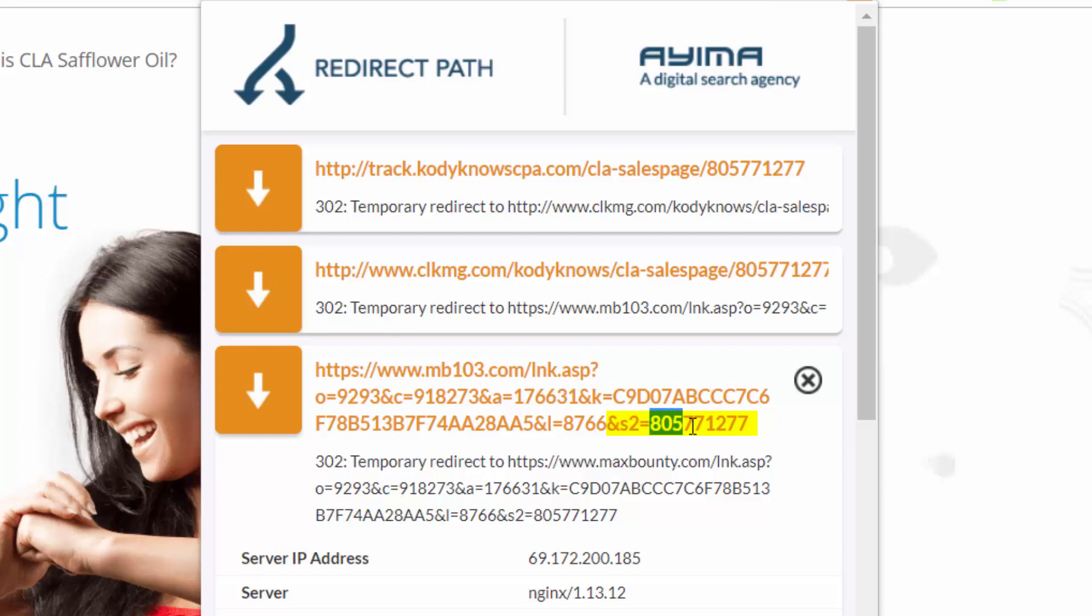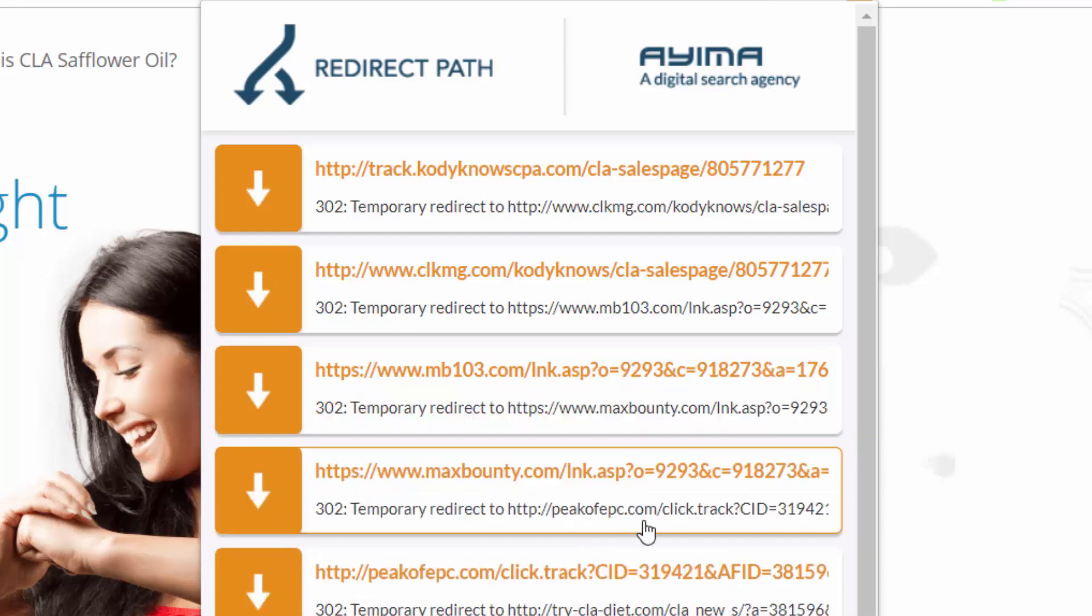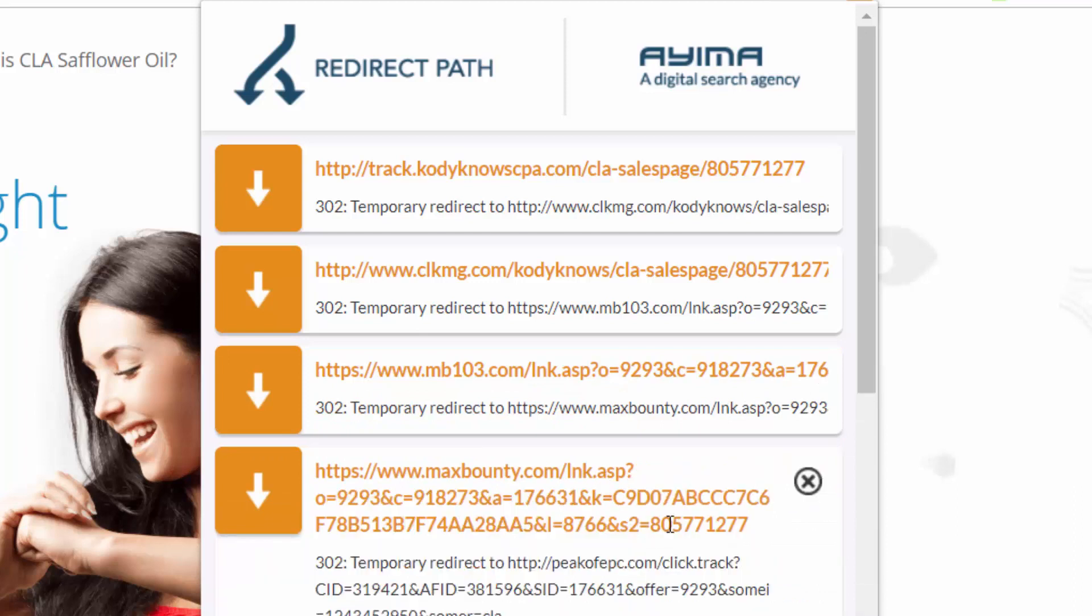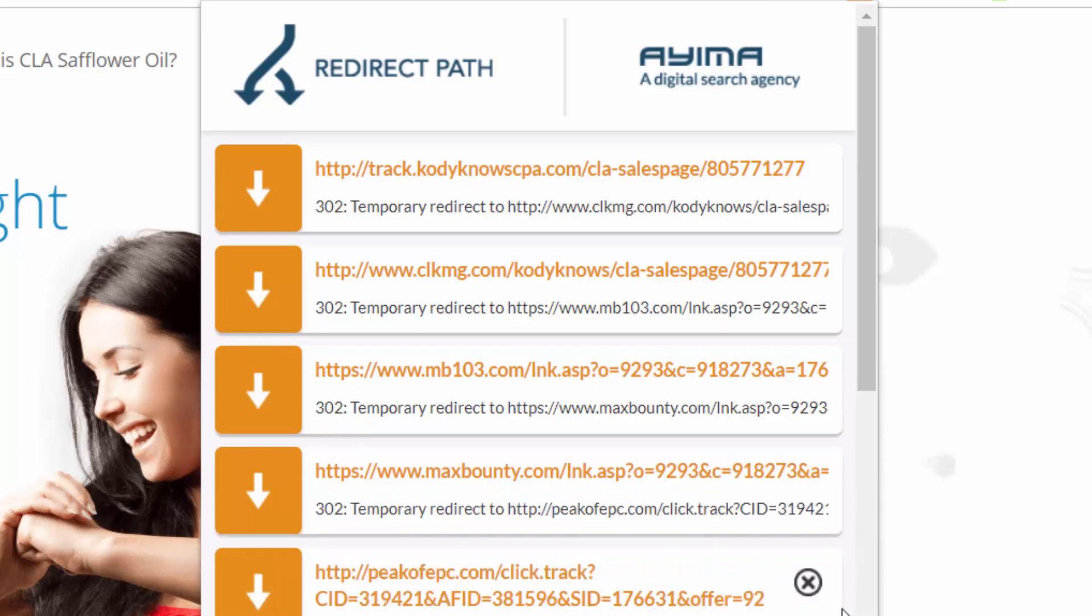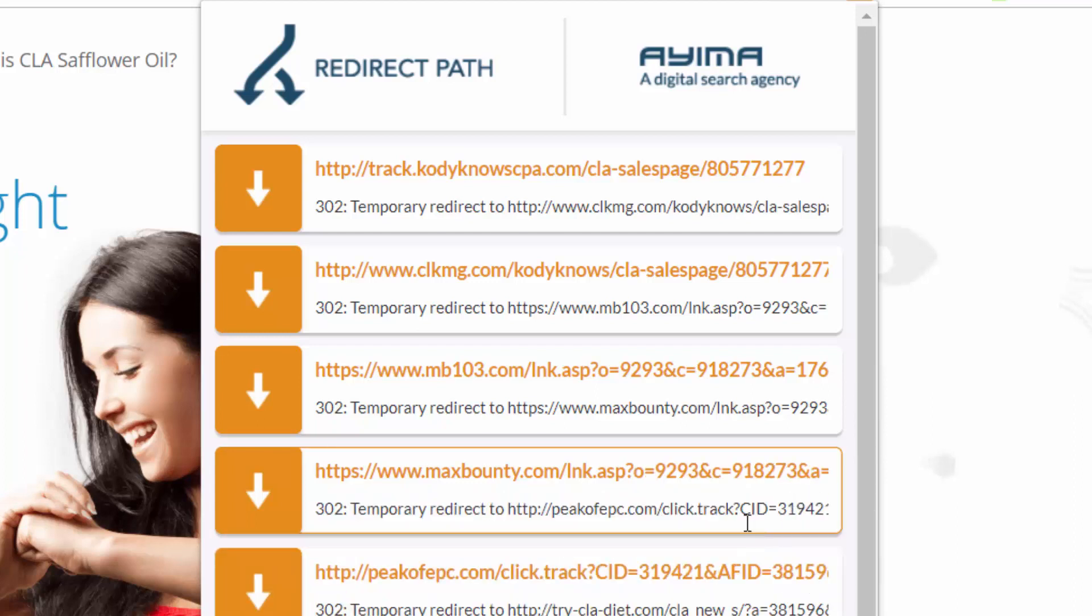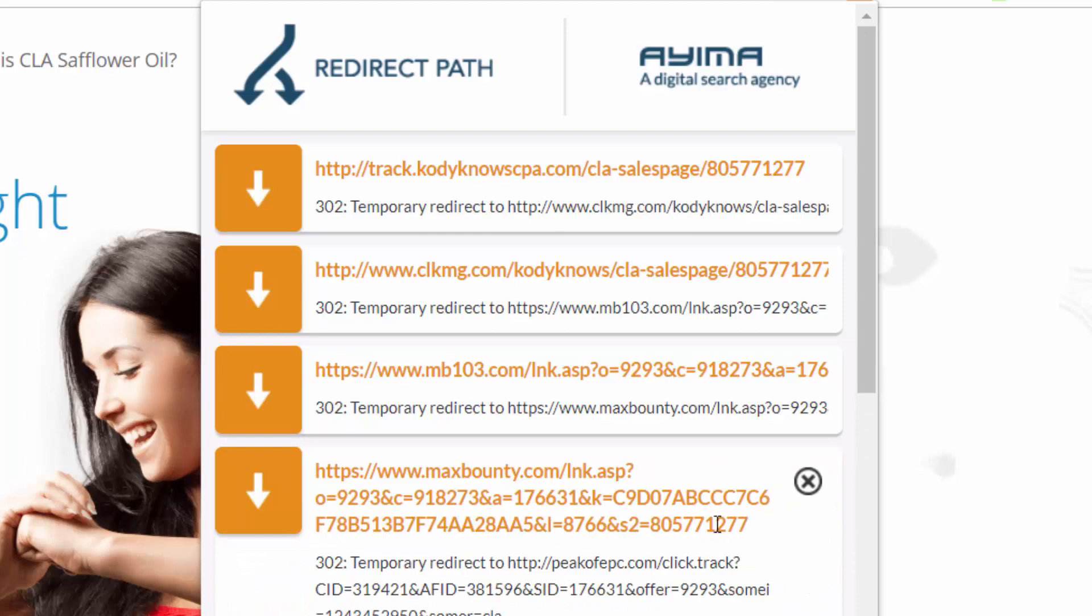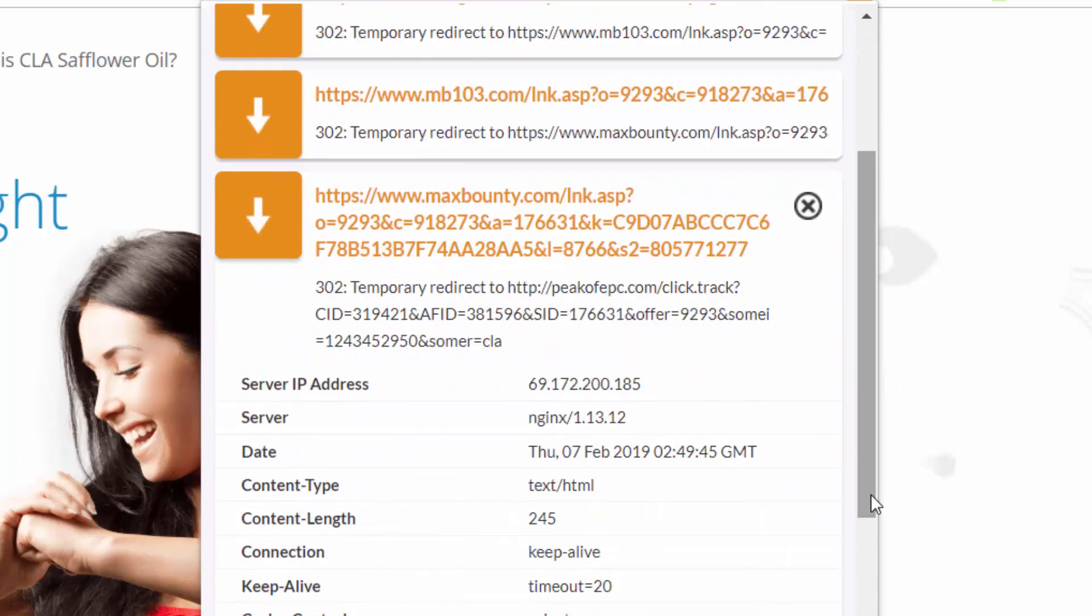So that's when you know that you've done everything correctly. You can keep going down - 1277, it's all good. And up to here we got the 1277. That's all you need because we landed on the MaxBounty link and we have our s2.